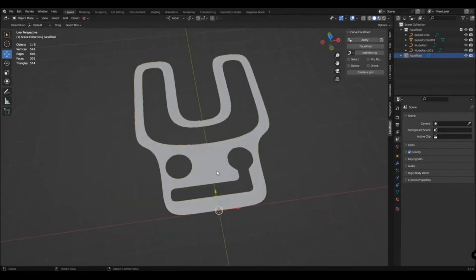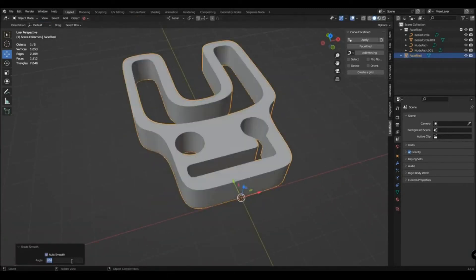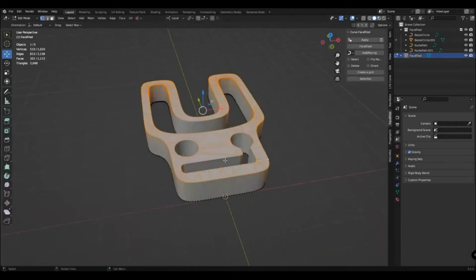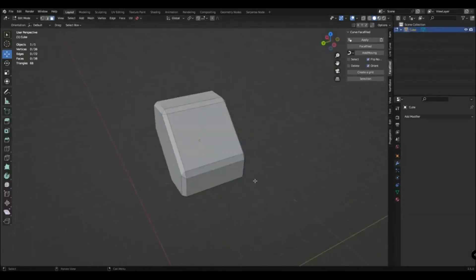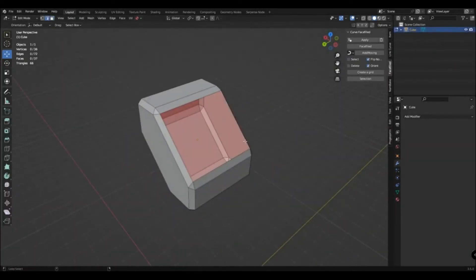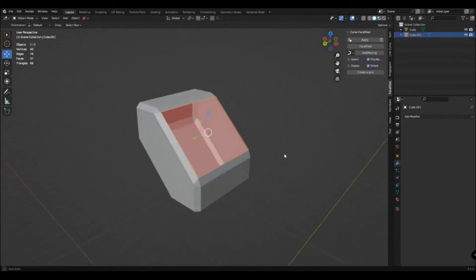If you have a very large difference in points, then you can subdivide the desired part, and then select and recreate the mesh. The smaller the difference you have, the better the mesh will be.